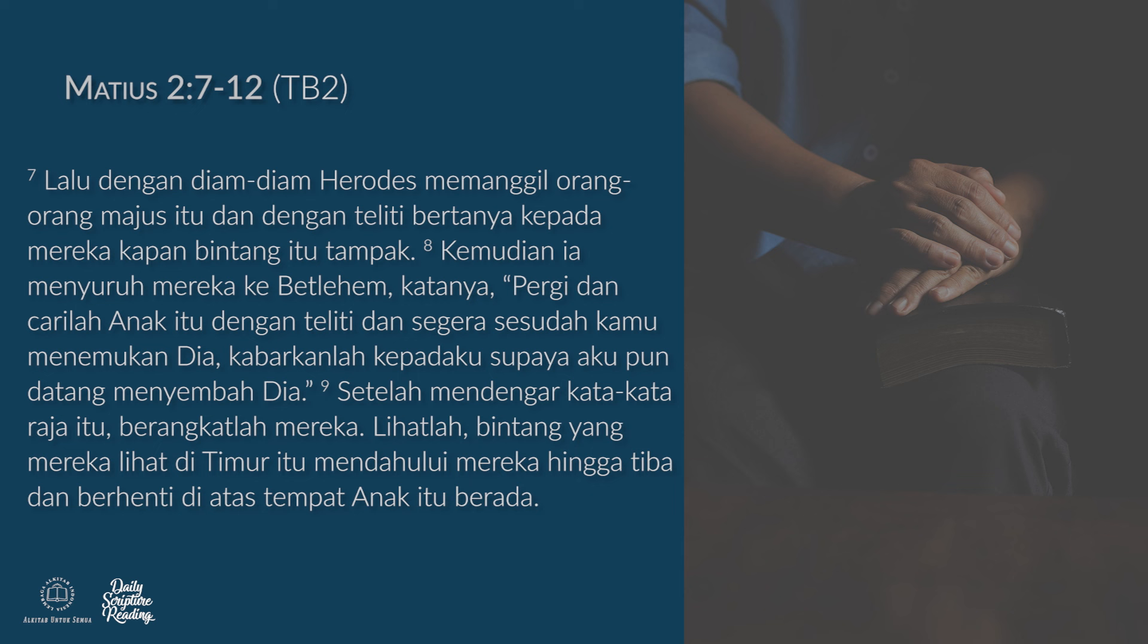Lalu dengan diam-diam, Herodes memanggil orang-orang Majus itu dan dengan teliti bertanya kepada mereka, kapan bintang itu tampak? Kemudian ia menyuruh mereka ke Bethlehem, katanya, pergi dan carilah anak itu dengan teliti dan segera sesudah kamu menemukan dia, kabarkanlah kepadaku supaya aku pun datang menyembah dia.